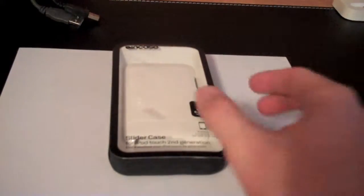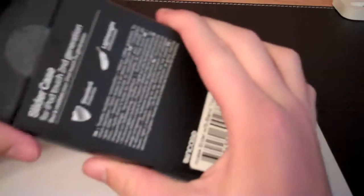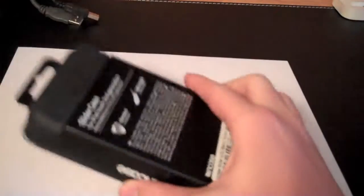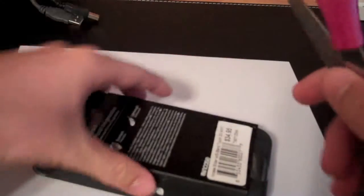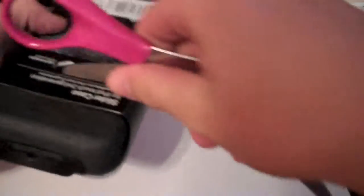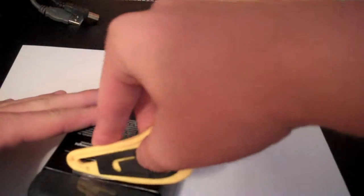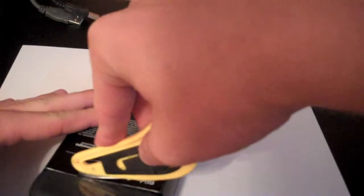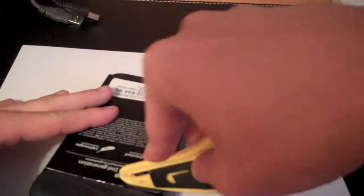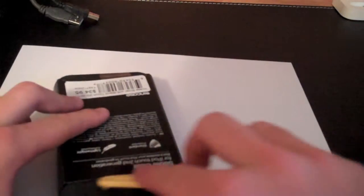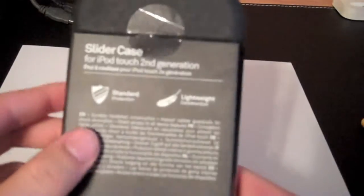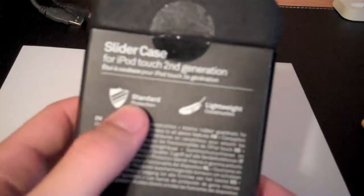So it's just a quick unboxing. There's a sticker here on the back. I have this blade over here. Cut that sticker. On the back here it says standard protection and light white construction. Just talks about it. Slides right out. That's it. It's in the box.